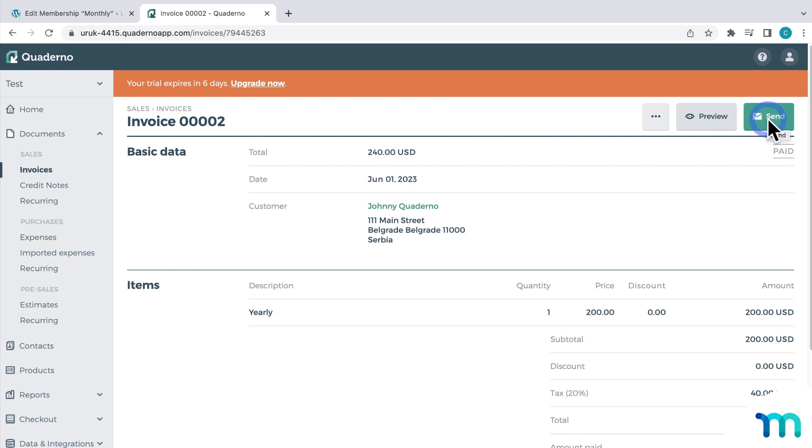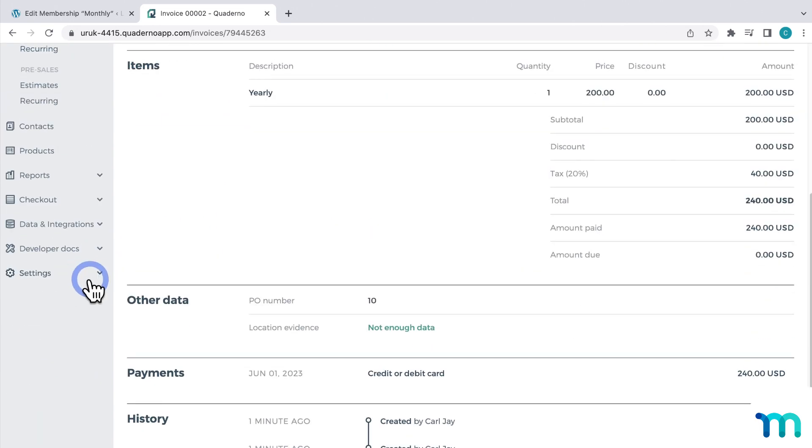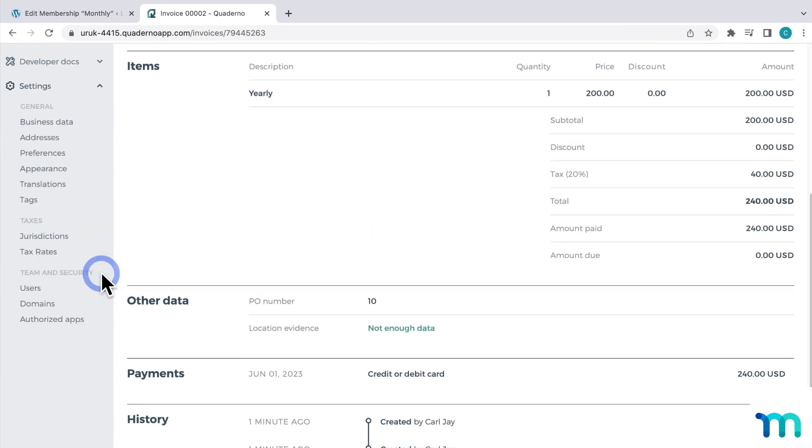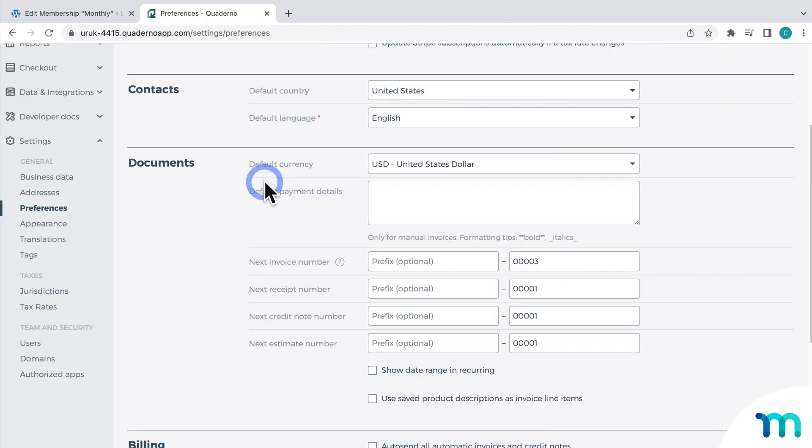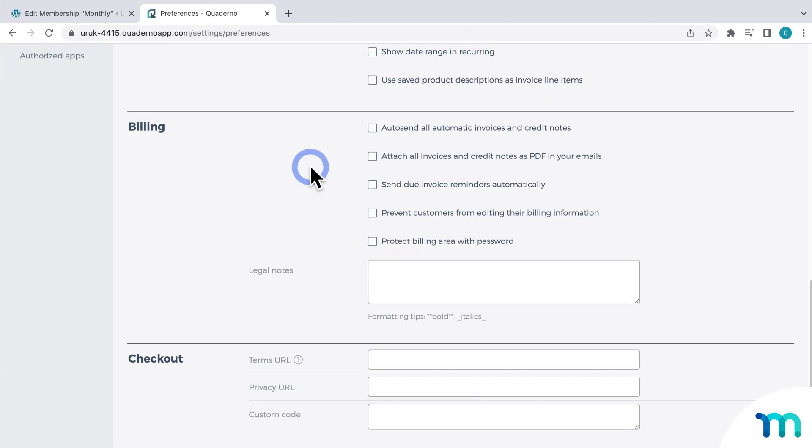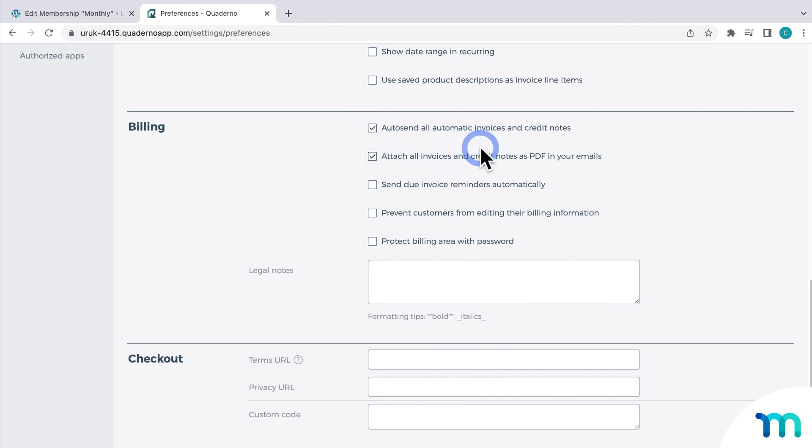And you can take it a step further and automatically send out these invoices to your customers. So to do that, if you go to settings and preferences. Under billing, enable auto-send all automatic invoices and credit notes. And then here you can also choose to attach all invoices as PDFs in your emails. So you can send out your invoices and handle all that automatically.